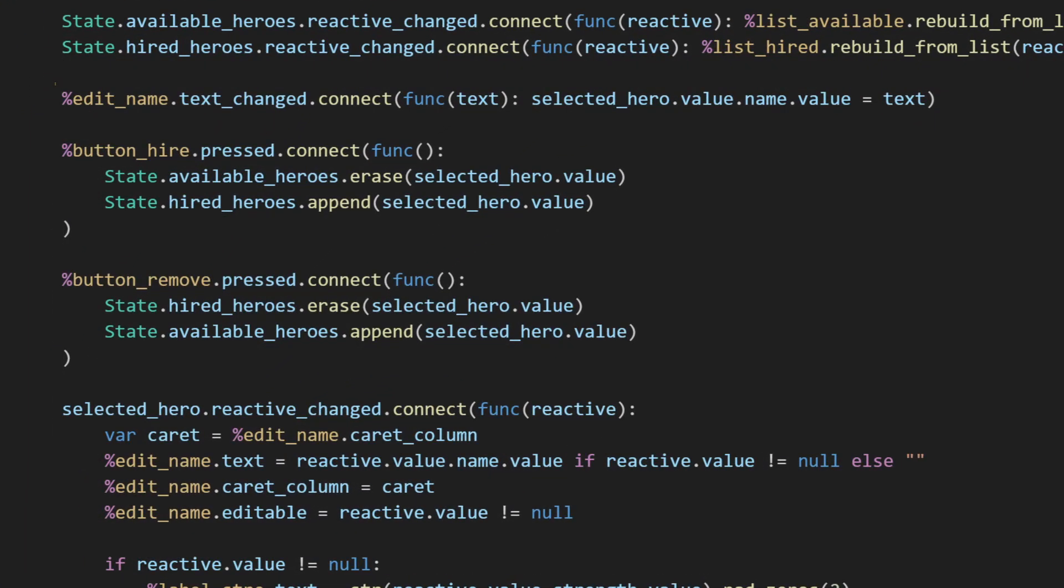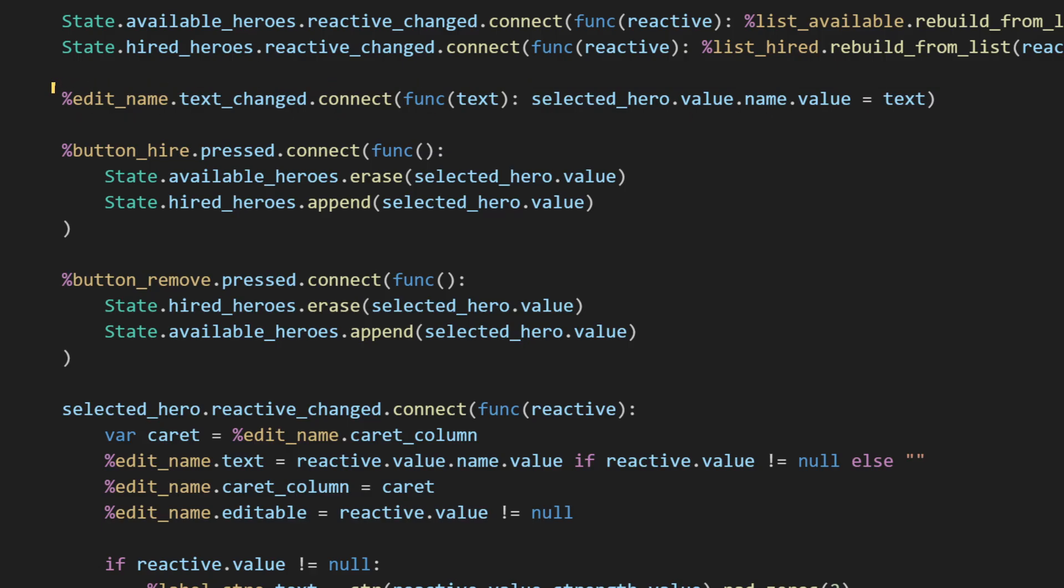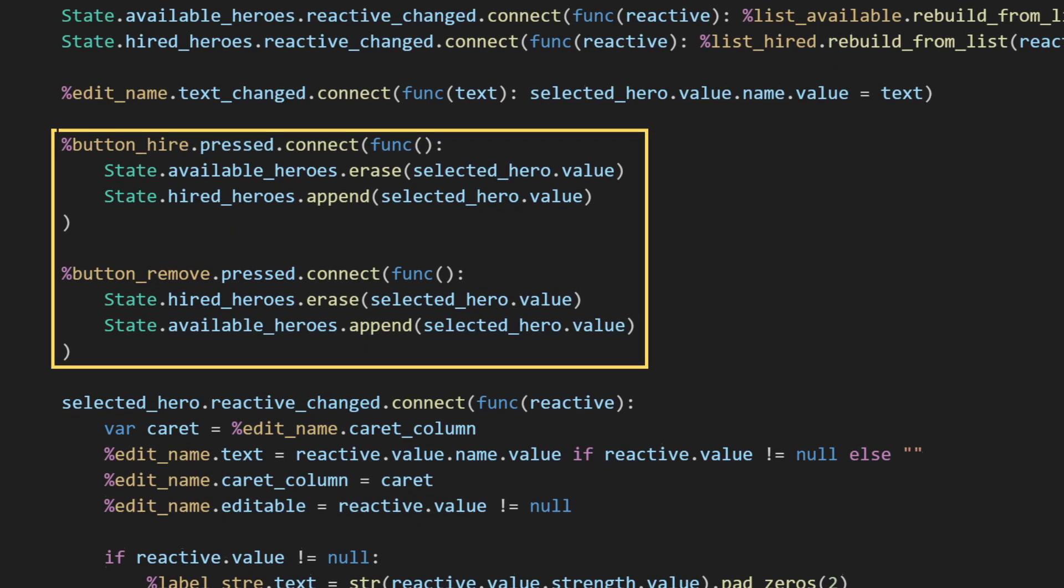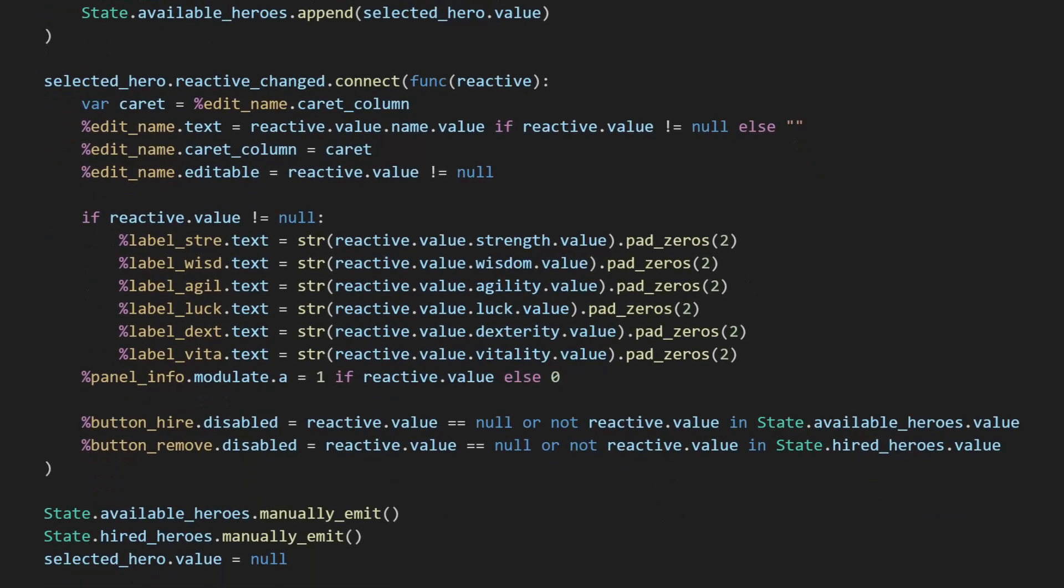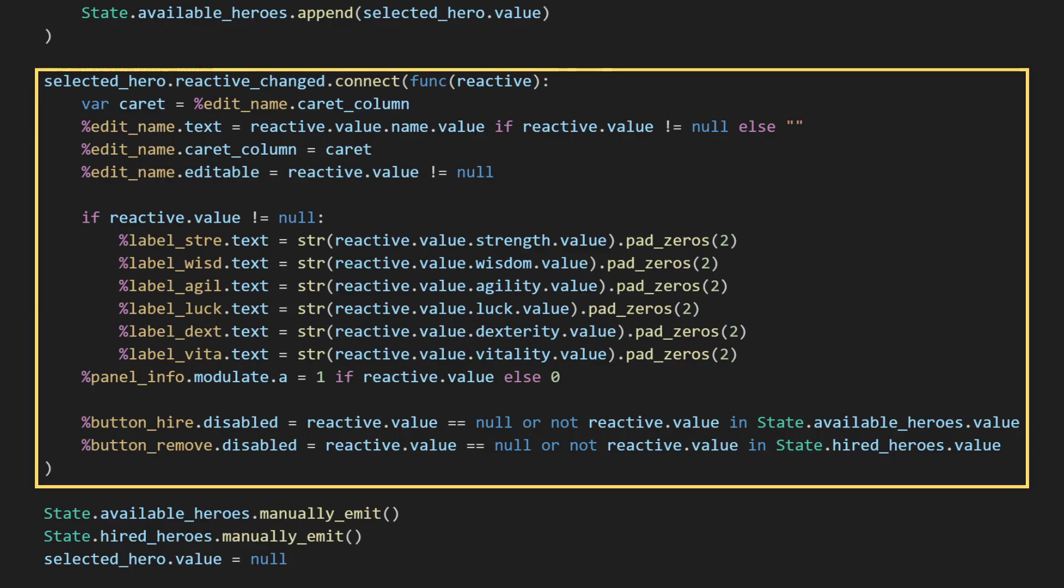When the name is edited by the player, the name of the selected hero is updated in this state. When buttons are pressed, the selected hero is moved from one list in this stage to the other. When the selected hero changes, we pull data out of the state and put it into the correct components. We can make this a single function call that handles multiple components like I did here, or connect a function for each control. Comes down to the same thing.